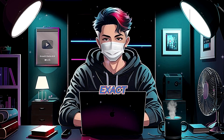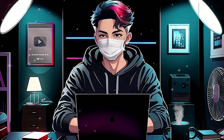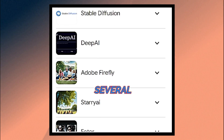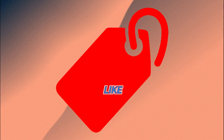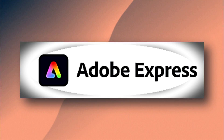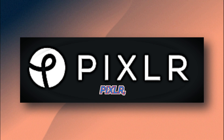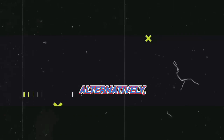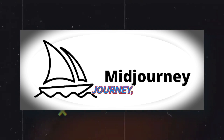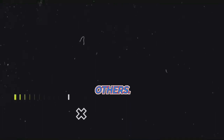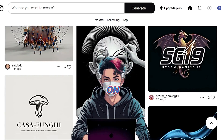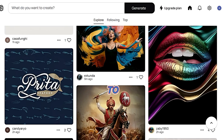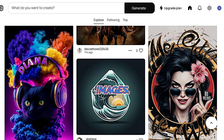Once you have an exact prompt, it's time to bring it to life with AI. There are several AI tools available — free options like Microsoft Copilot, Adobe Express, Leonardo, Pixlr, or Canva. There are also paid options like Midjourney and DALL-E. My favorite is Ideogram, an AI-powered image generator that creates amazing visuals based on text prompts — it's super easy to use and produces high-quality images.